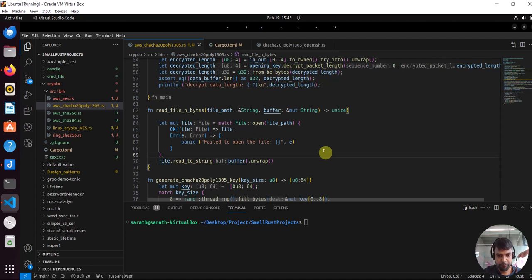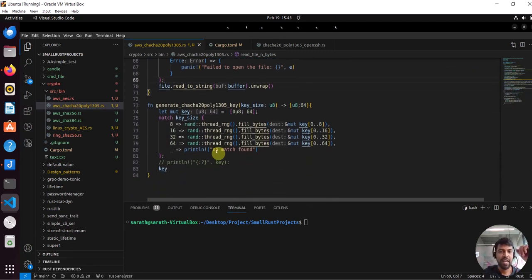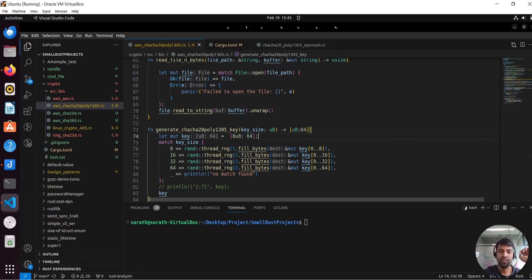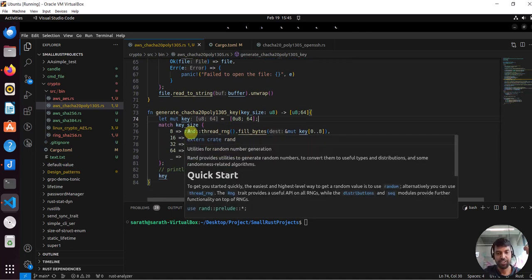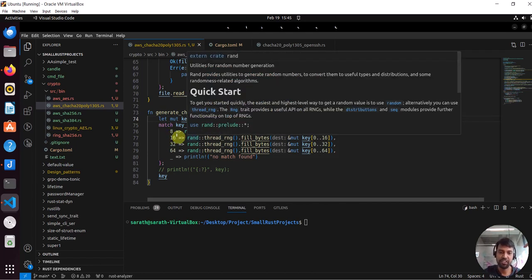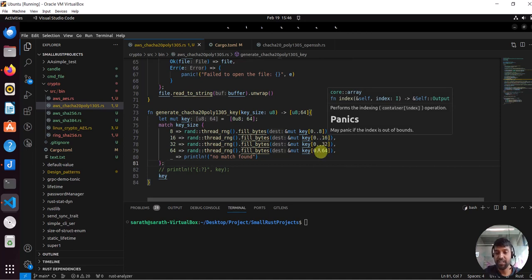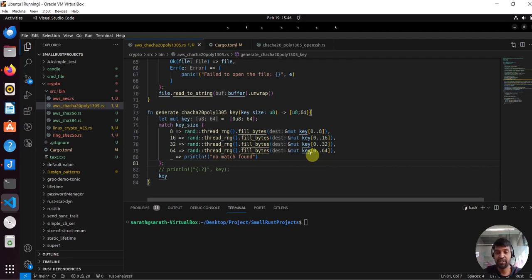Once I get the file pointer, I read the string from the file and store it into the buffer. I wrap it and it gives the length of the data read, which is returned. Similarly, I have a generate_poly_key function — the key useful for both encryption and signing. Key generation uses system random via the rand module's OsRng — a trustworthy OS random number generator. I generate keys of different sizes: 8, 16, 32, or 64 bytes depending on the range given.